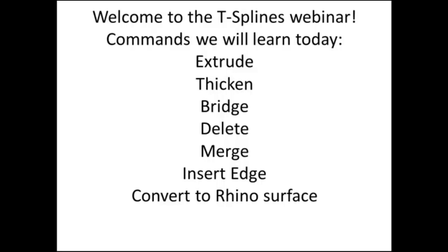Throughout the webinar, all the attendees are muted, but please ask questions throughout the webinar, and Tom and Juan will either type back answers or alert me and we can address a question verbally.